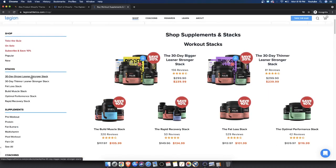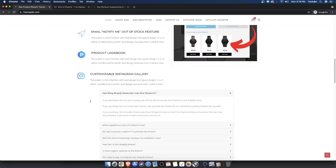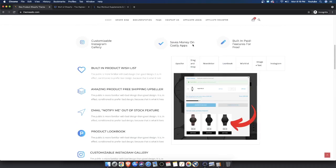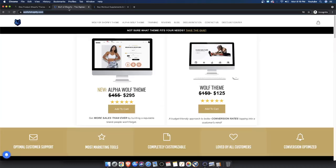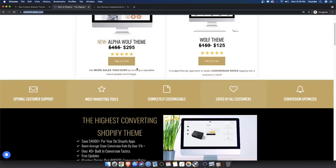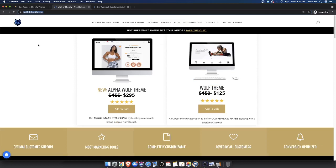Yesterday we talked about the one-product store theme from ThemeAddo — you guys can go ahead and check it out, I'll leave it in the description. We also mentioned Alpha Wolf of Shopify specifically, and I've spoken about those themes a lot on my YouTube channel. For a multi-product store I talked about the different psychological biases that consumers have when it comes down to purchasing a product — the things that they want to see when it comes to making a sale or decision.